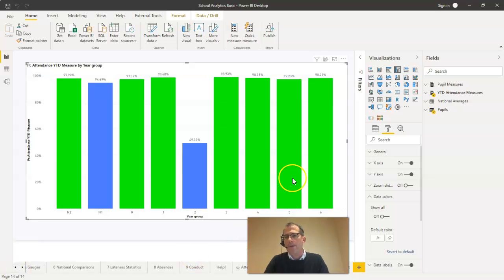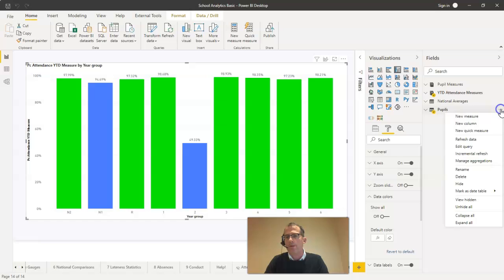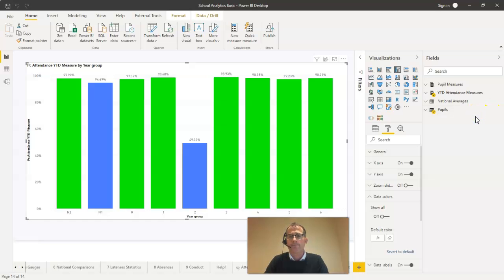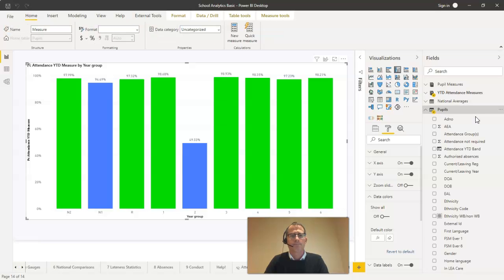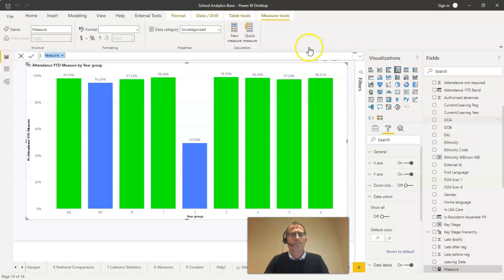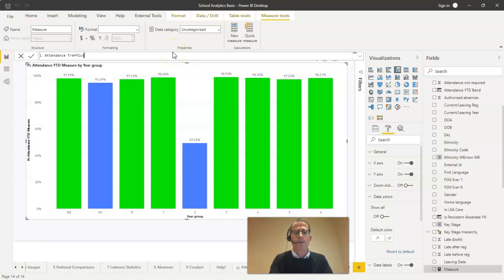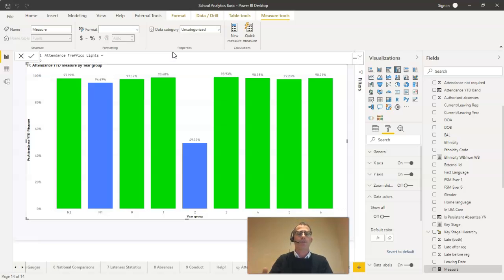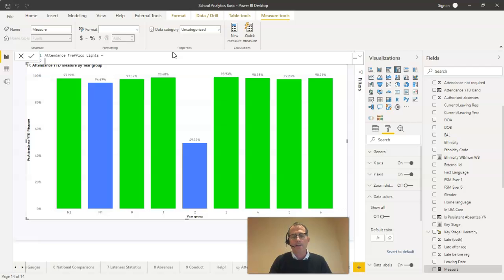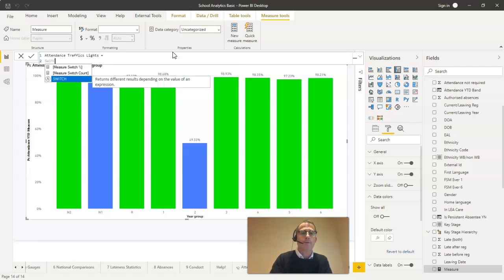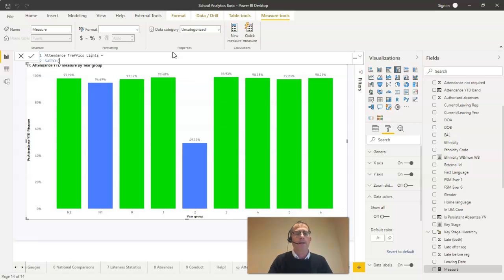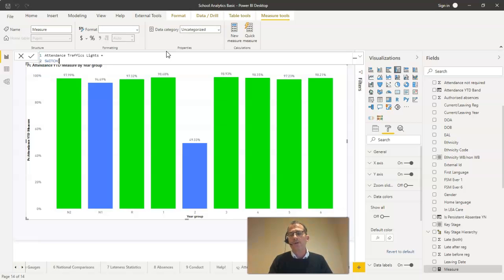I'm going to create a measure in my pupils table here so I'll click on the three dots to the side of pupils and click on new measure. Here I can start to build the expression. Now it's going to go across several lines this one. So I'll type the name of the measure first, Attendance traffic lights, equals. Then I'm going to use the shift and enter key to open up a second line so I can spread this out over multiple lines and make it more legible. Well the main command here in this bit of DAX is the switch command. So I'm going to type switch in here and click tab to accept the IntelliSense version there.